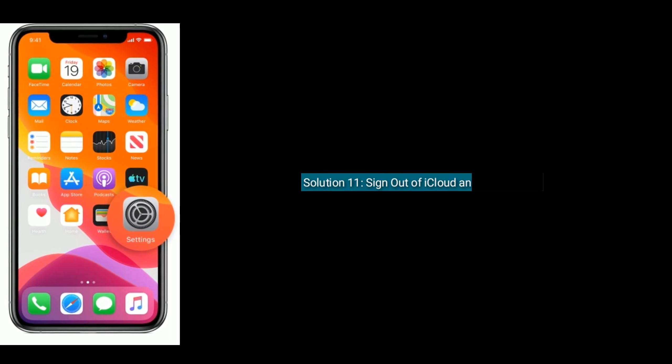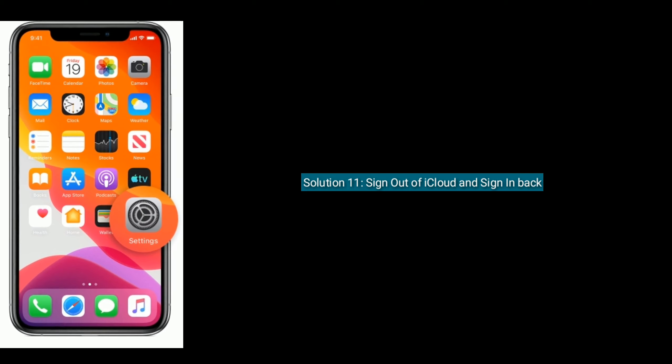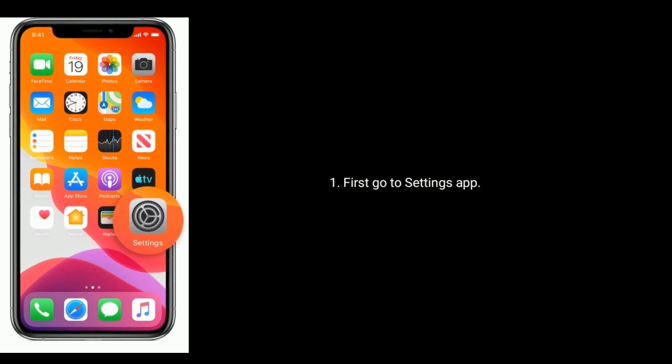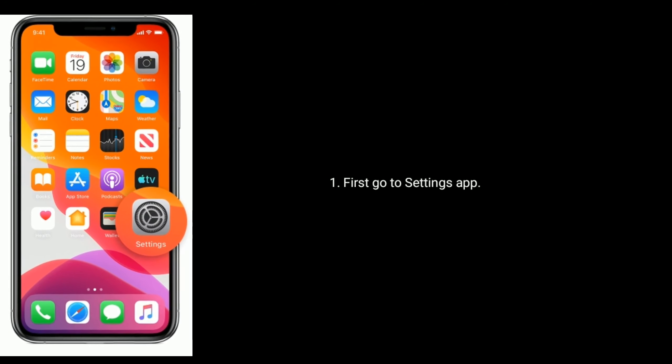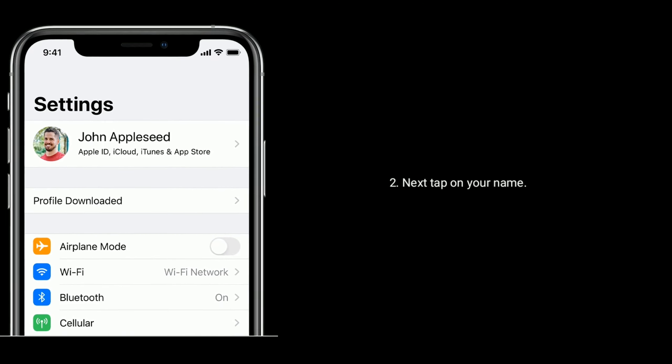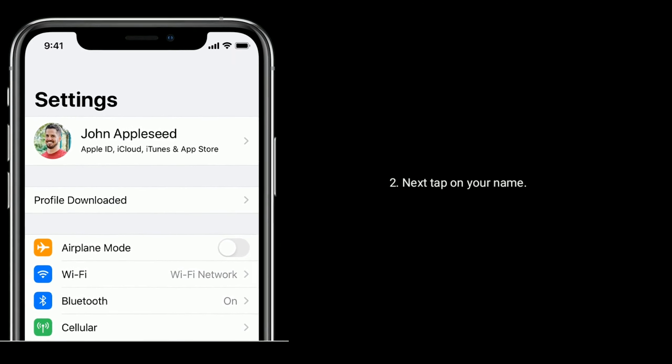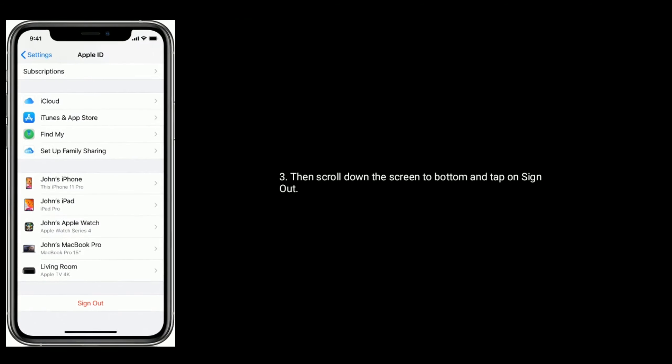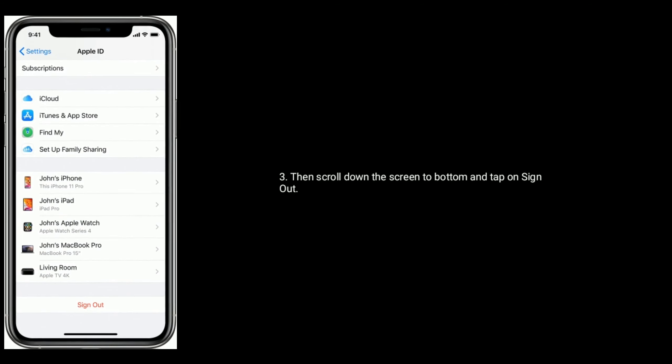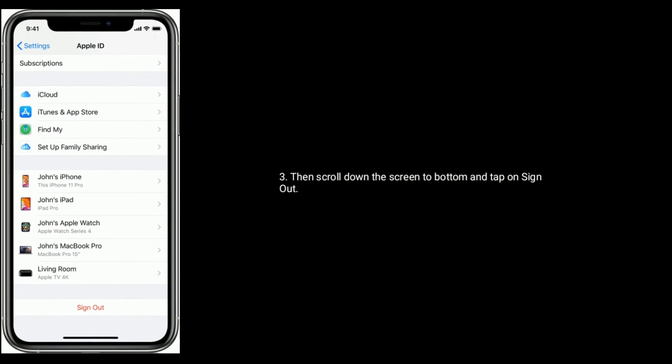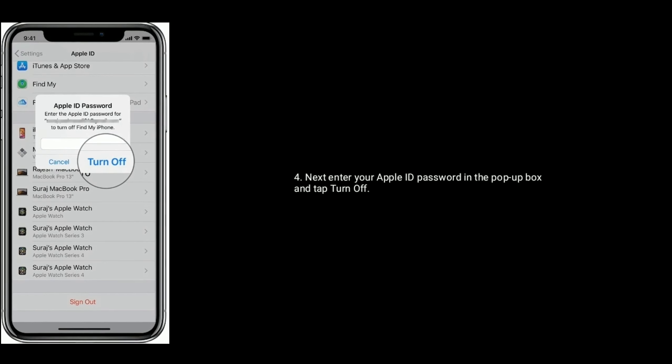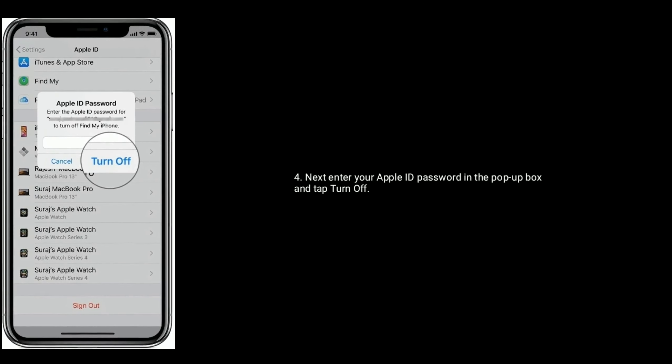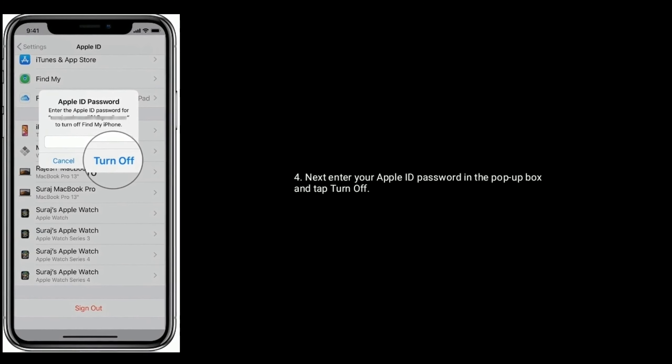Solution 11: Sign out of iCloud and sign back in. First, go to Settings app, tap on your name, scroll down to the bottom and tap on Sign Out, then enter your Apple ID password in the pop-up box and tap Turn Off.